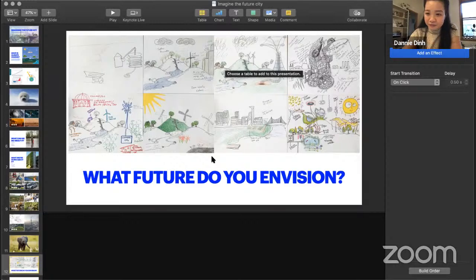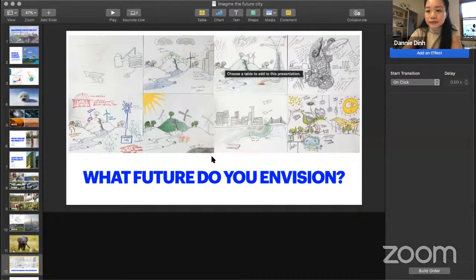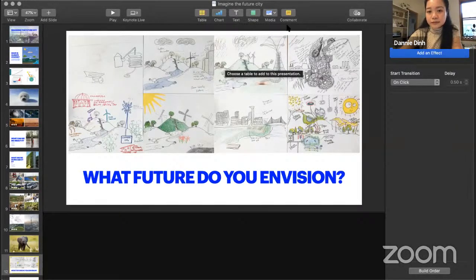We just had a question about whether or not the session would be made available. Absolutely — it will be available on the same website. I just put it into the chat box. It will be available on the same site as the templates for download. If you'd like to use your own template, feel free to sketch one out. We'd love to see what you might put into your future ideal city and what you envision it to be based on the ideas you heard here. Dani, any last final pieces of advice as people might go off and imagine their own future cities?